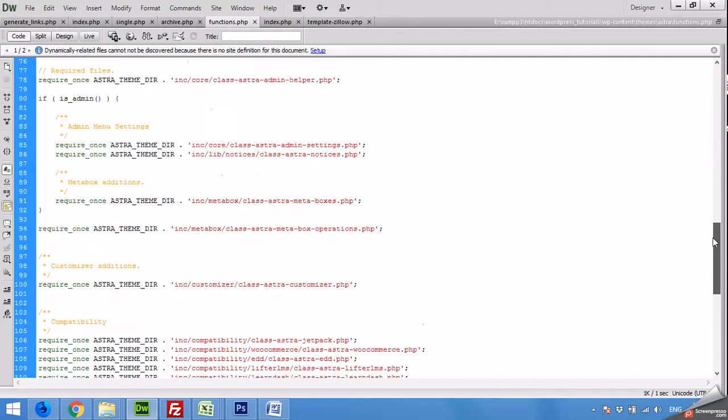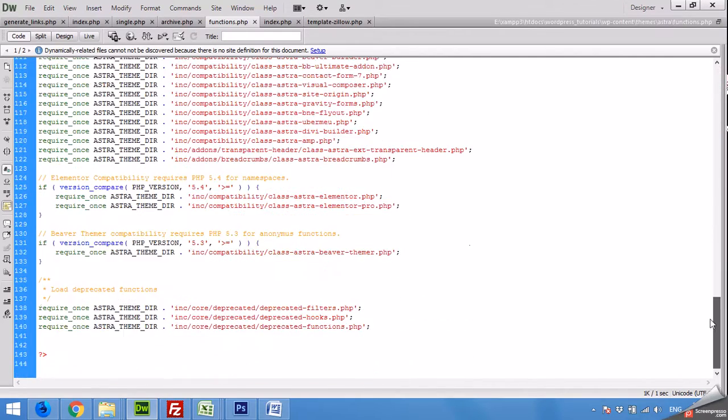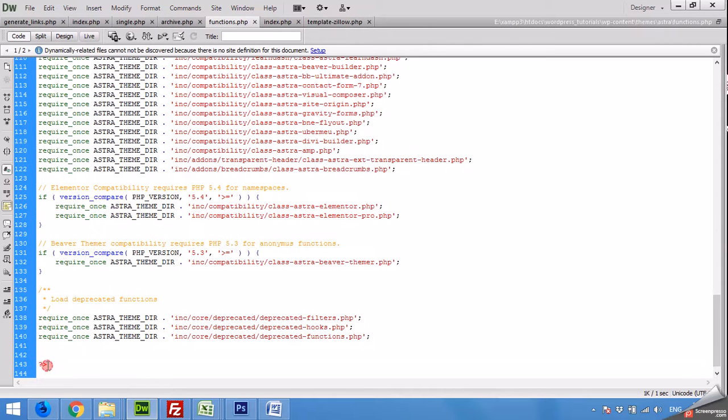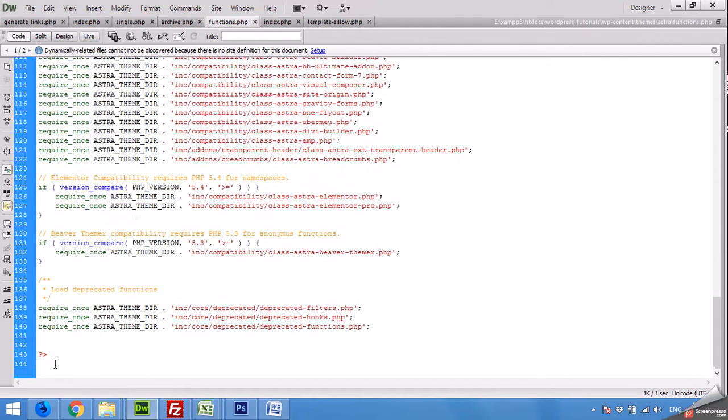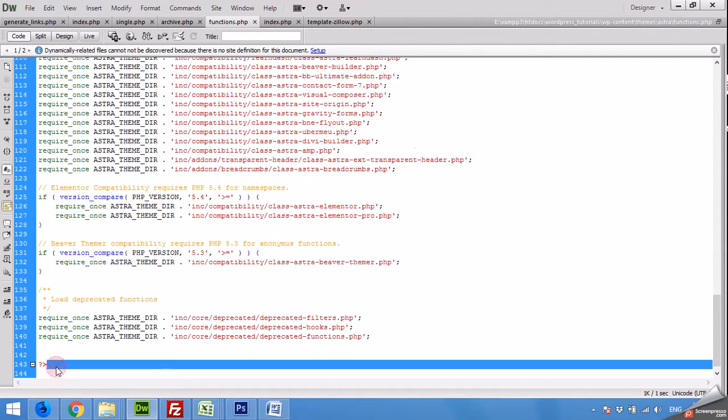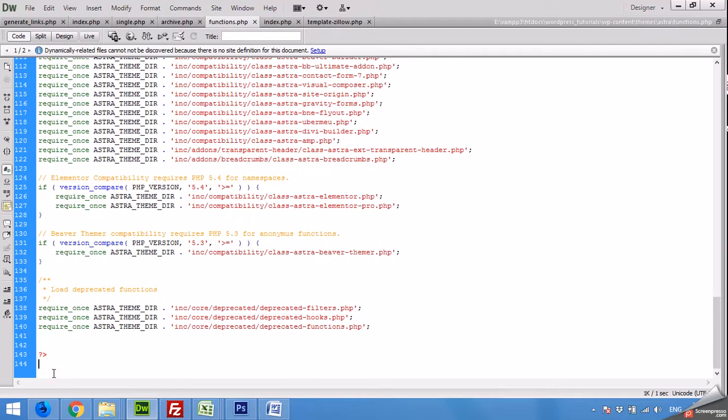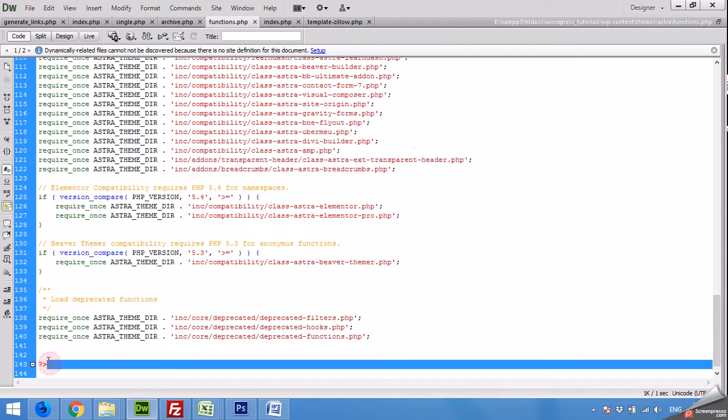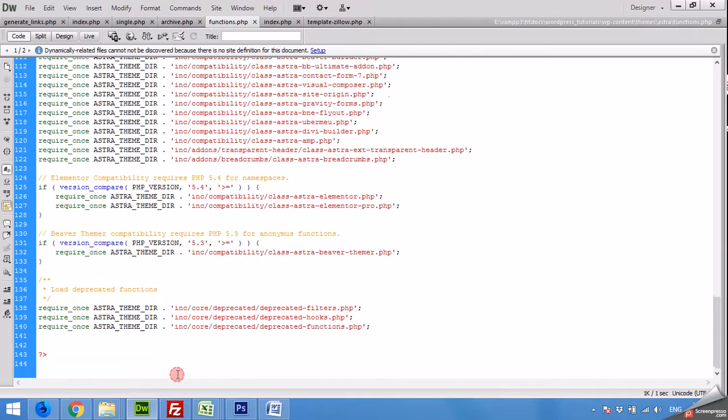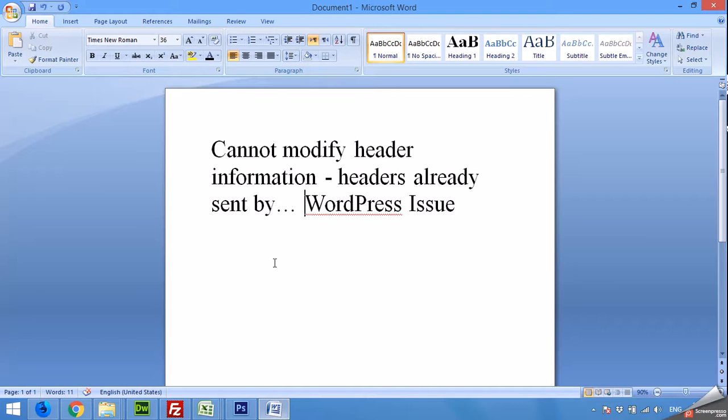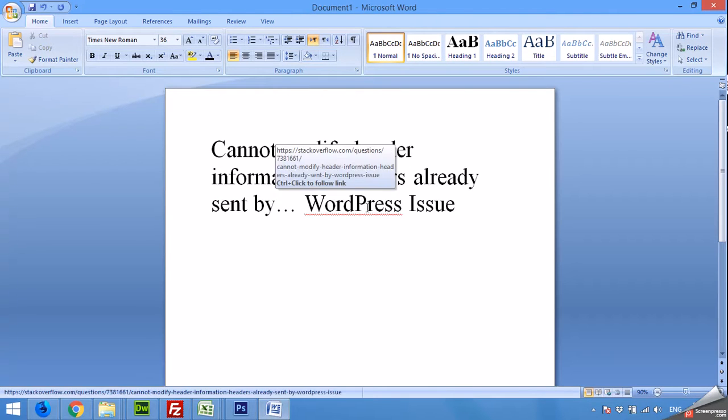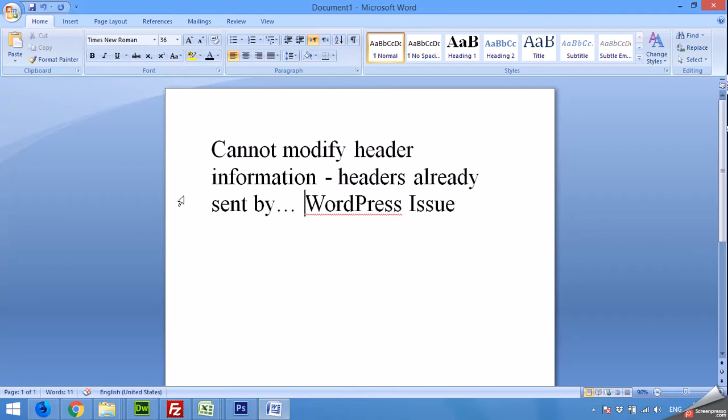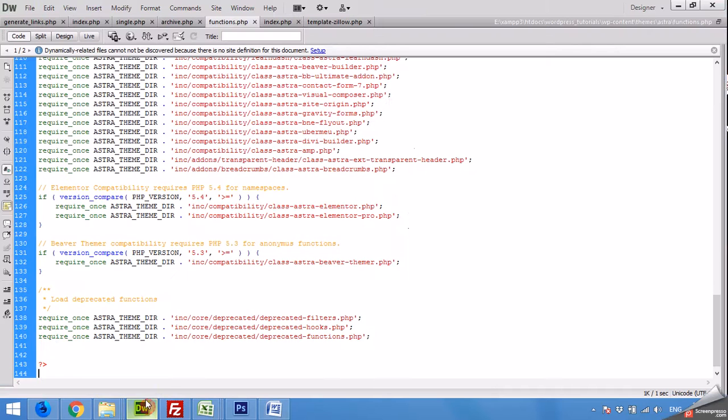You can see that there is a closing PHP tag for functions.php. We should never have this end tag, and the main reason for generating the cannot modify header information already sent is caused by this closing tag.